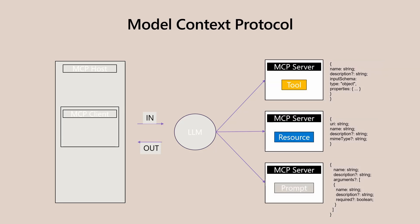Servers are lightweight programs that expose specific capabilities, tools, resources, and prompts through the Model Context Protocol, allowing developers to use existing servers or build their own.